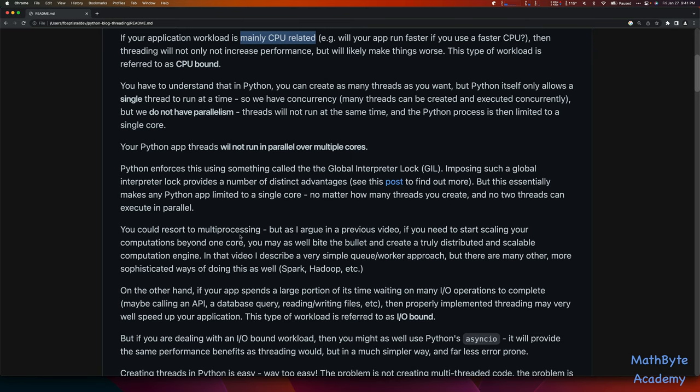So how do you get around this problem? If you've got a CPU-bound workload and multi-threading isn't going to help, well, you could resort to multiprocessing. People have asked me a lot about multiprocessing. But I have a video in this channel on distributed computing, and what I argued there is that if you need to start scaling your computations beyond one core, you may as well bite the bullet and create a truly distributed and scalable computation engine. In that video I describe a simple QWorker approach, but there are many other more sophisticated ways of doing this — platforms like Spark, Hadoop, even Airflow for workflows and scaling.